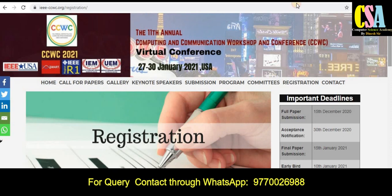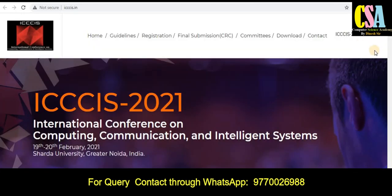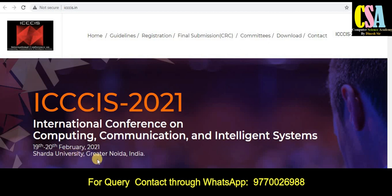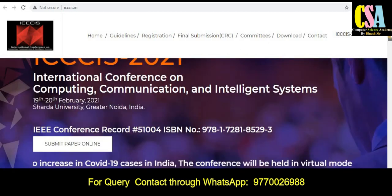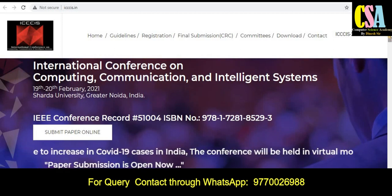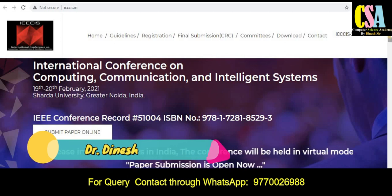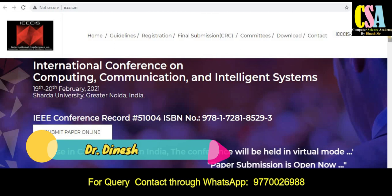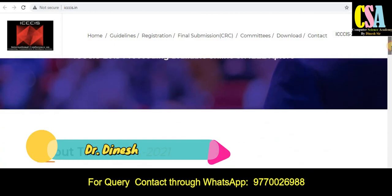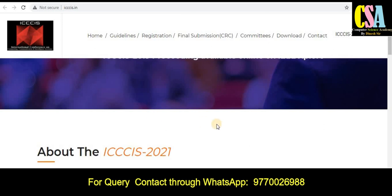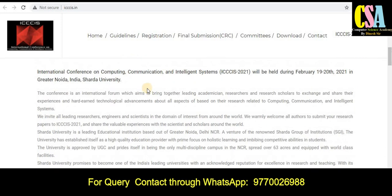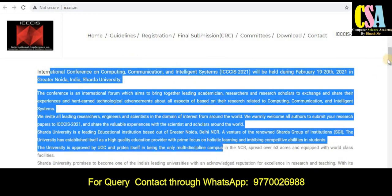The second conference is ICCCIES 2021 — the International Conference on Computer Communication and Intelligence System. It will be held on 19th–20th February 2021 at Sharda University, Greater Noida, India. This is a golden opportunity; it is an IEEE conference and your extended version can also be submitted to Scopus. Explore this conference carefully, as all detailed information is given here.